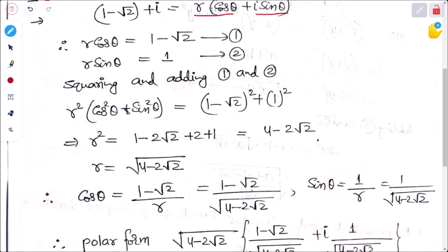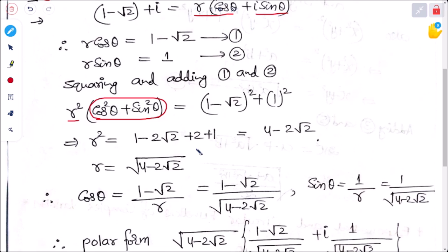Taking r squared as common, we have r squared times (cos squared theta plus sin squared theta), and on the right-hand side (1 minus root 2) squared plus 1 squared. Expanding using (a minus b) squared gives 1 minus 2 root 2 plus 2 plus 1, which equals 4 minus 2 root 2. So r squared equals 4 minus 2 root 2, meaning r equals root over (4 minus 2 root 2). From equation 2, sin theta equals 1 divided by root over (4 minus 2 root 2).